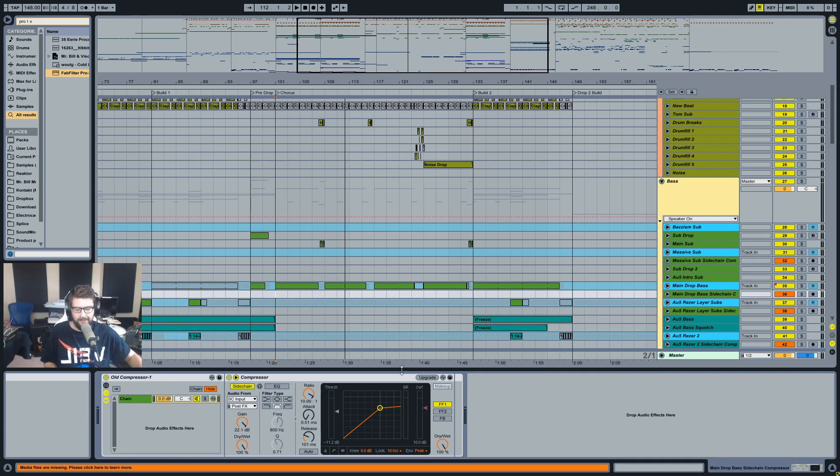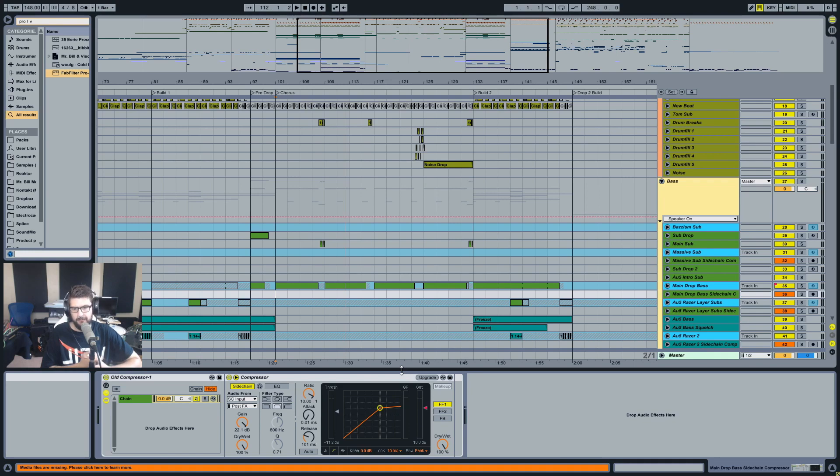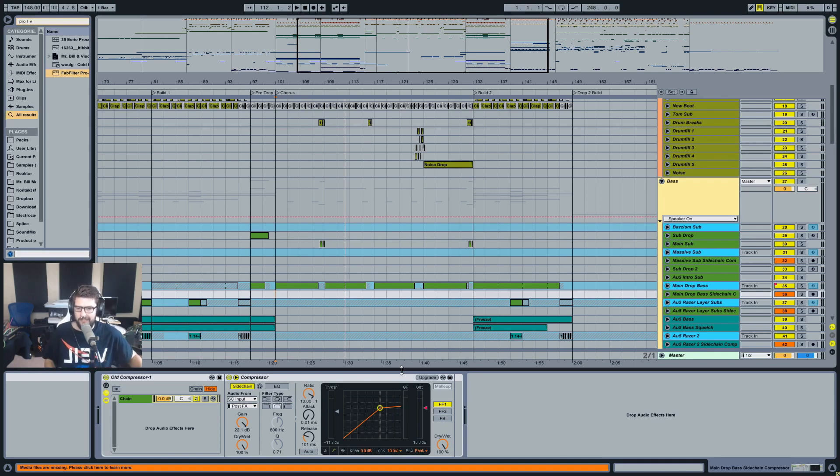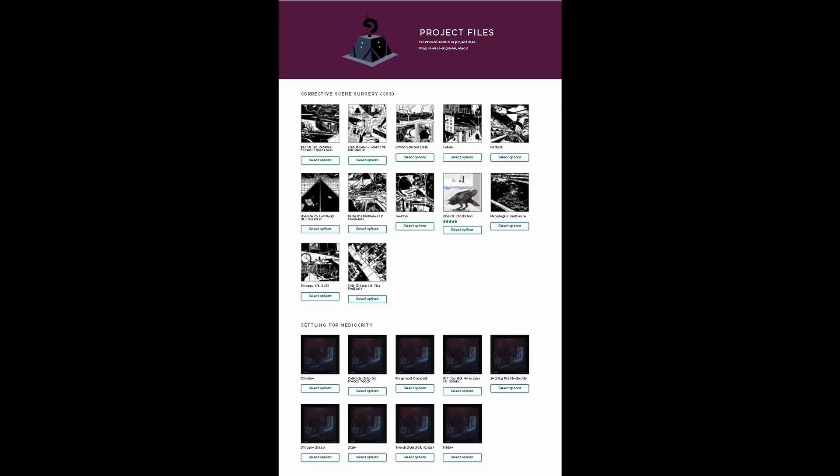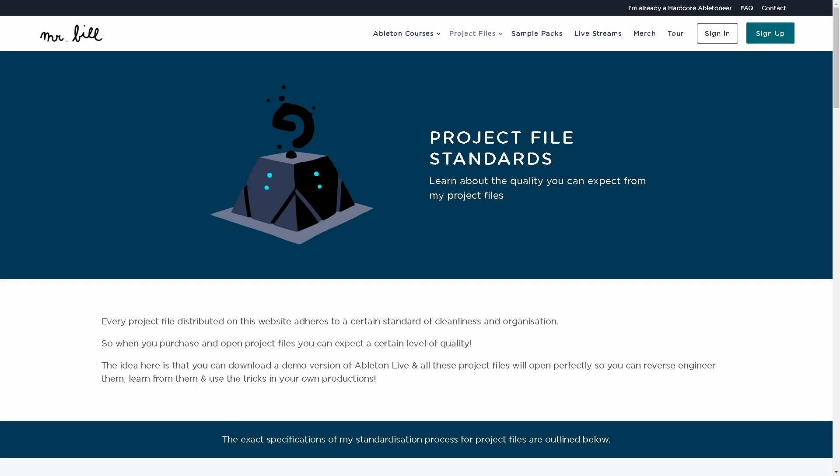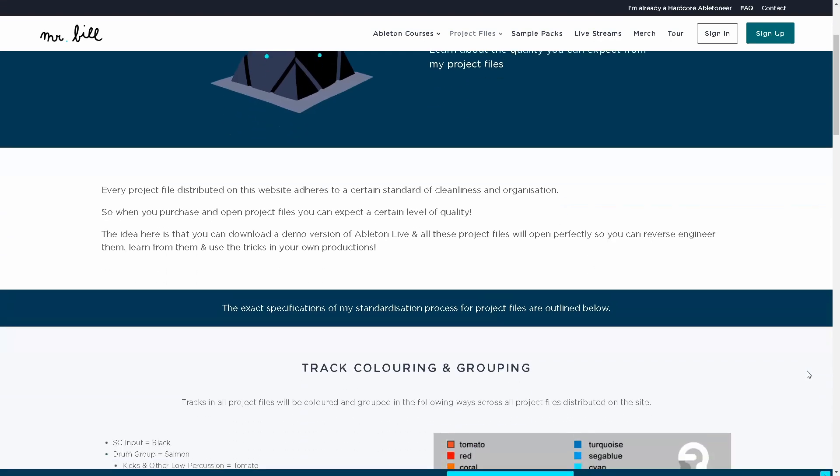Yeah, sidechain inputs and sidechain times like release times. So hopefully you enjoyed that tutorial. If you did and you want to go and get this project file, I'll leave a link in the description. I'll leave an end card. You can go to my website and get a bunch of project files just like this one, and they're all standardized like this one too. Everything is frozen if it has third-party stuff on it, everything is colored this way, it's all nicely and neatly grouped.